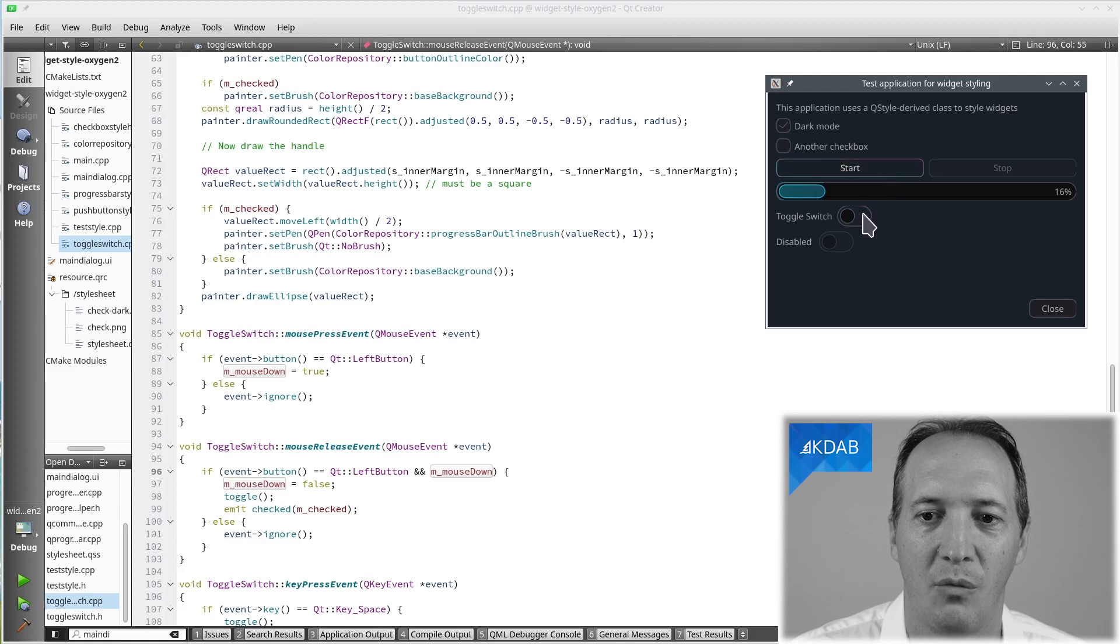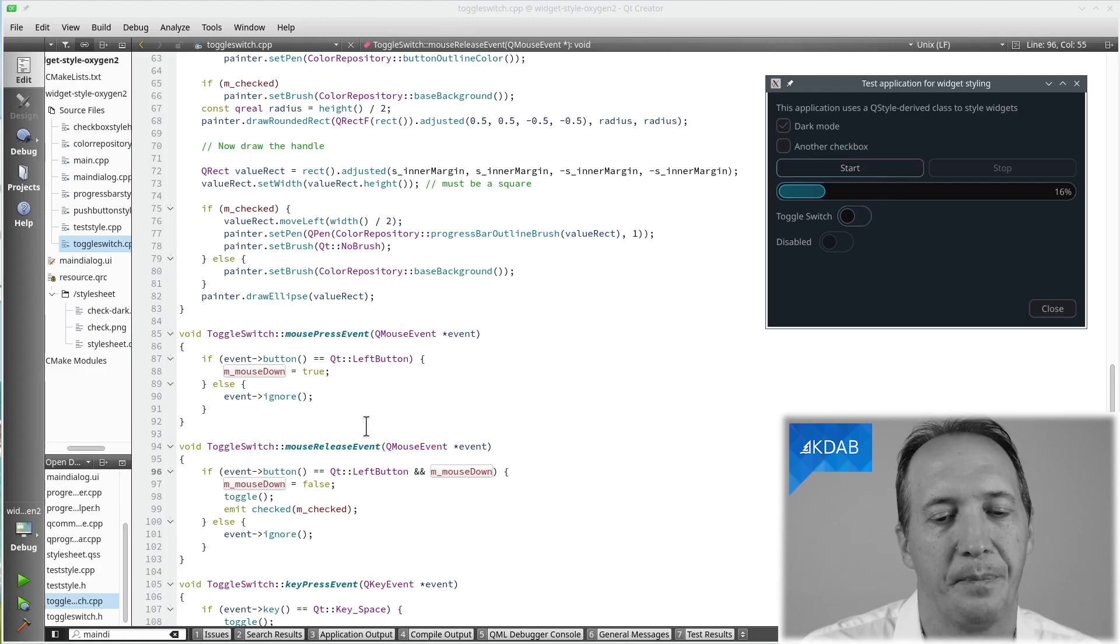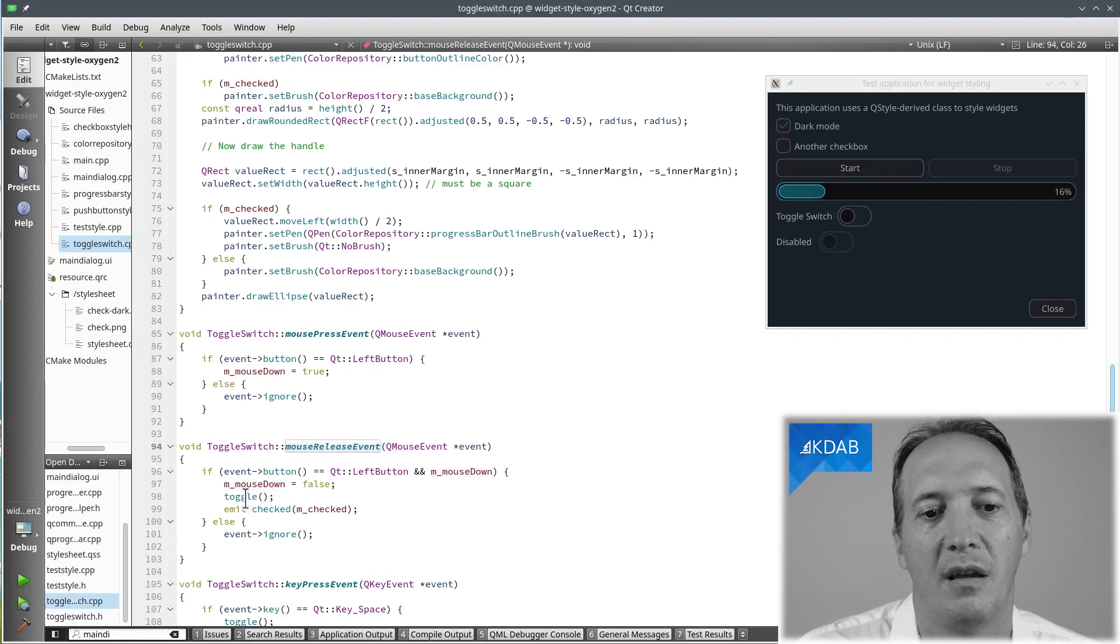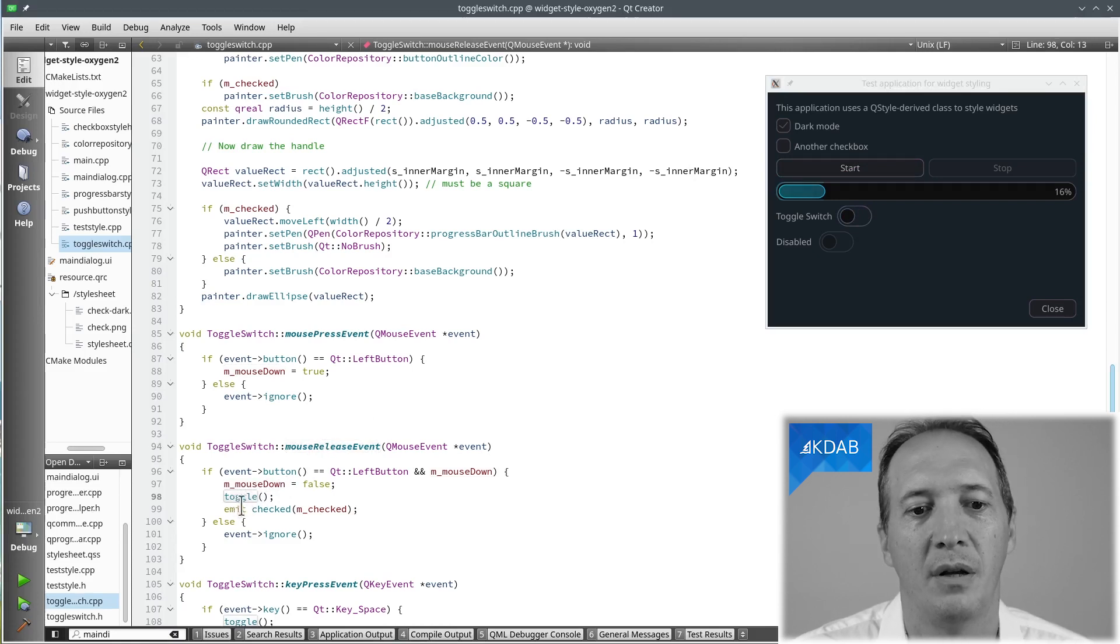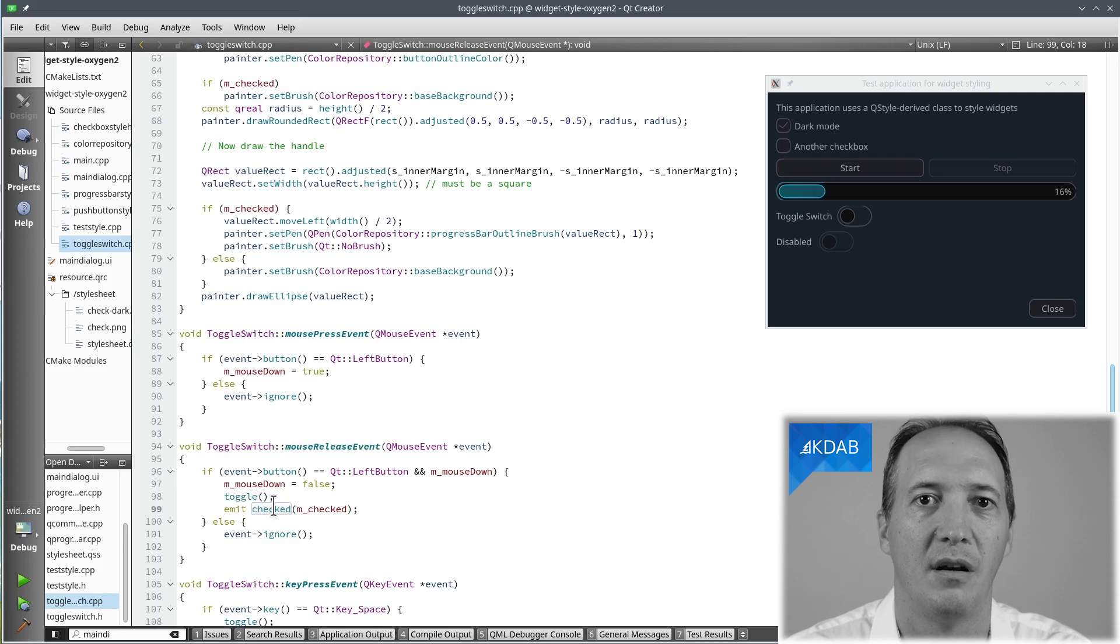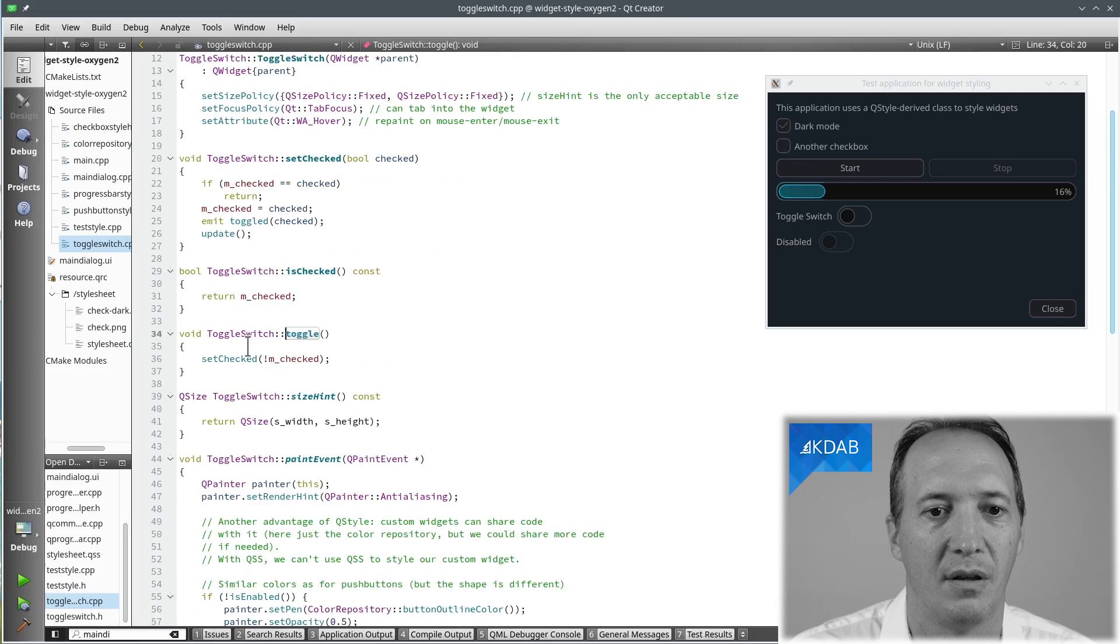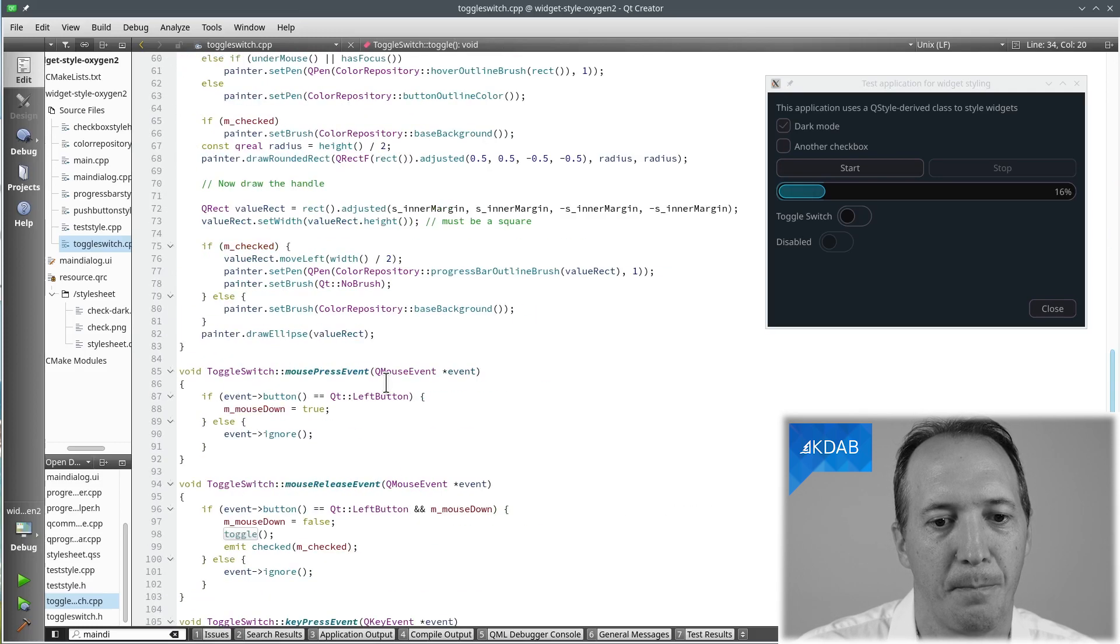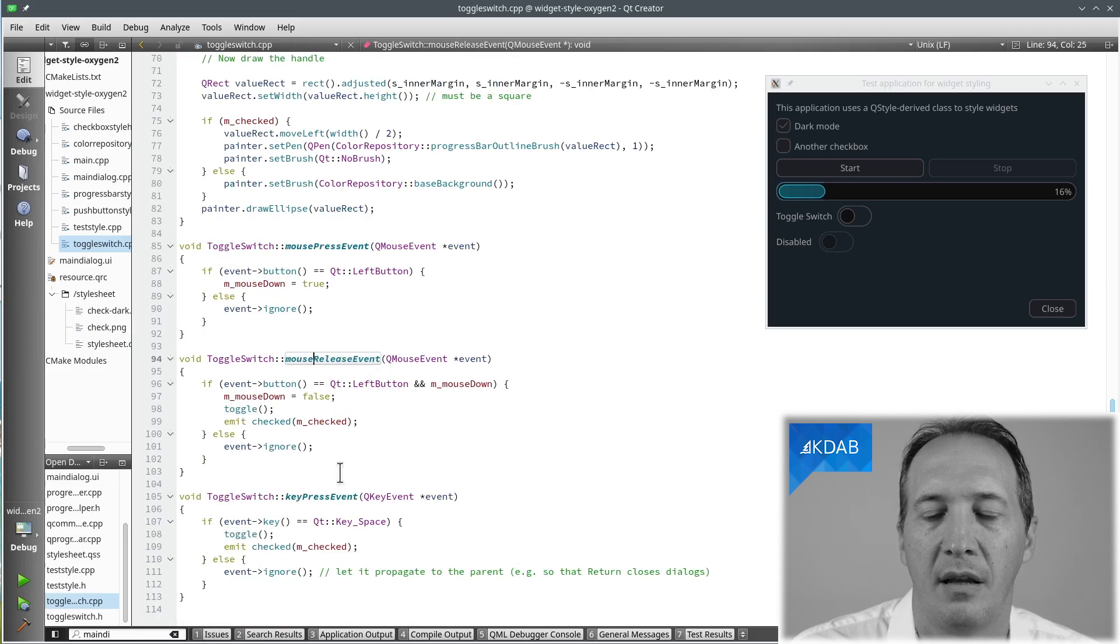So in the mouse release event, we say toggle, which will change the value. And then we can emit the checked signal, which is only emitted when the user made change and not in all cases like the toggled signal here. And that's it for the mouse handling.